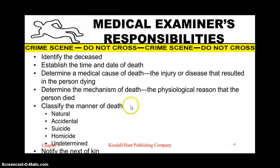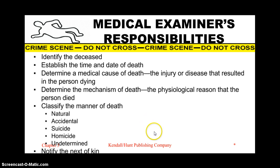Some responsibilities of a medical examiner: identify the deceased, establish time and date of death, determine the cause of death as well as the mechanism of death — meaning what was the reason the person died. Classify the manner of death — whether it was natural, accidental, suicide, homicide, or undetermined — and then notify the next of kin.